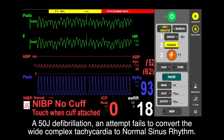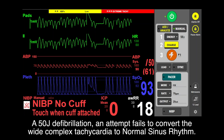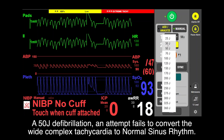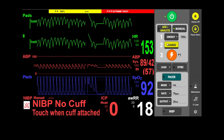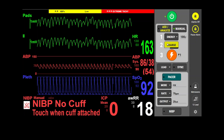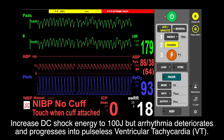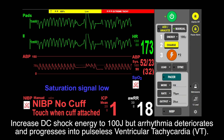A 50-joule defibrillation attempt fails to convert the wide complex tachycardia to normal sinus rhythm. DC shock energy is increased to 100 joules, but the rhythm deteriorates and progresses into pulseless ventricular tachycardia.